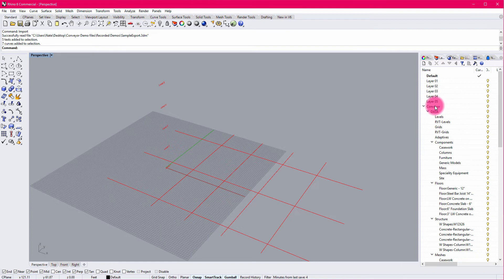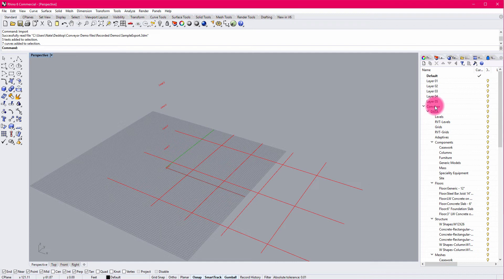One of the challenges from going to Rhino to Revit is the fact that Rhino is a pure geometric modeler. You can describe just about any shape, but there's really no telling what that shape is, if it's a wall or if it's a floor or if it's a roof like you would in BIM software.